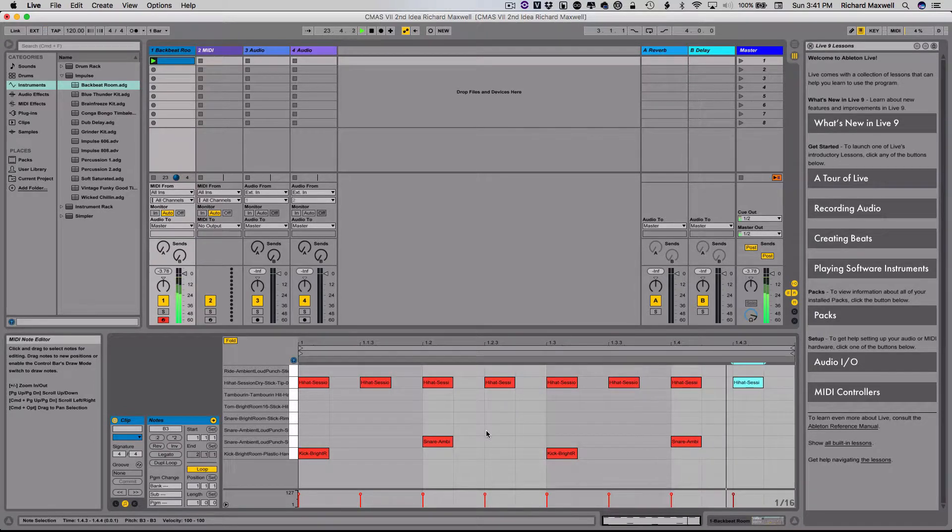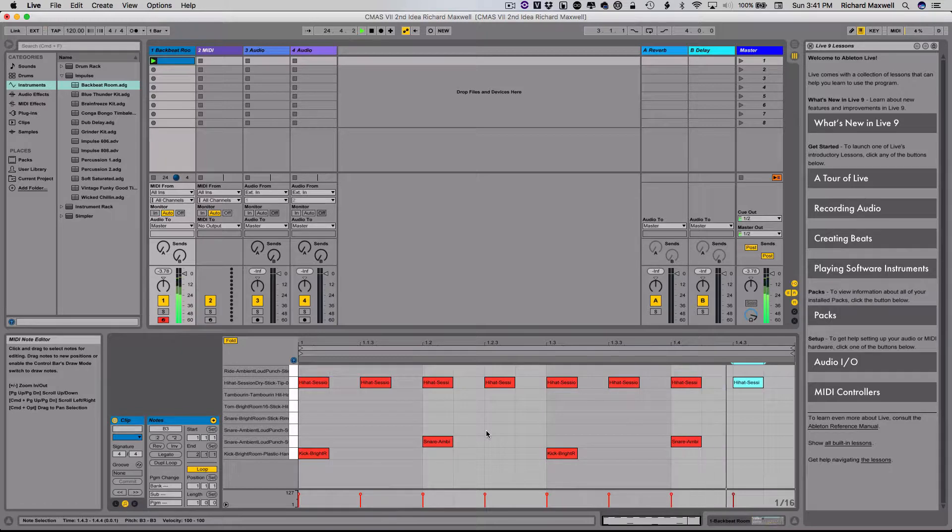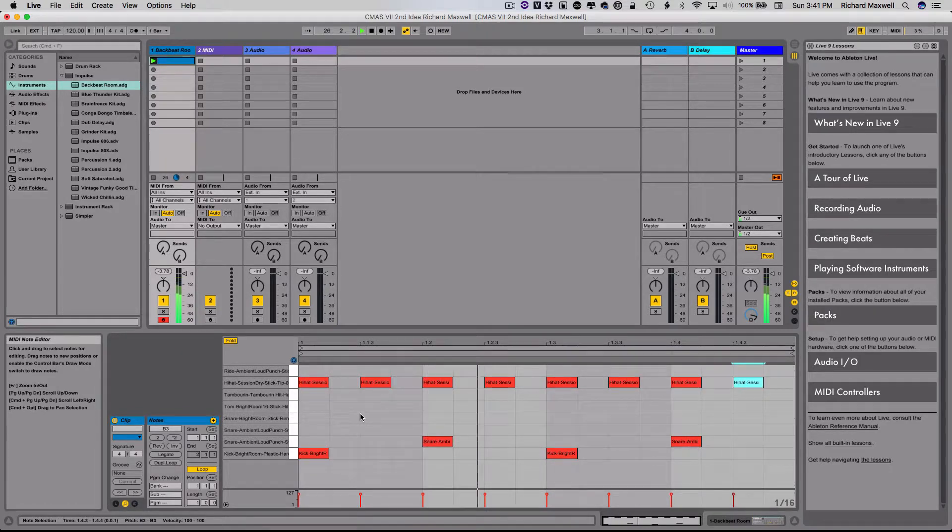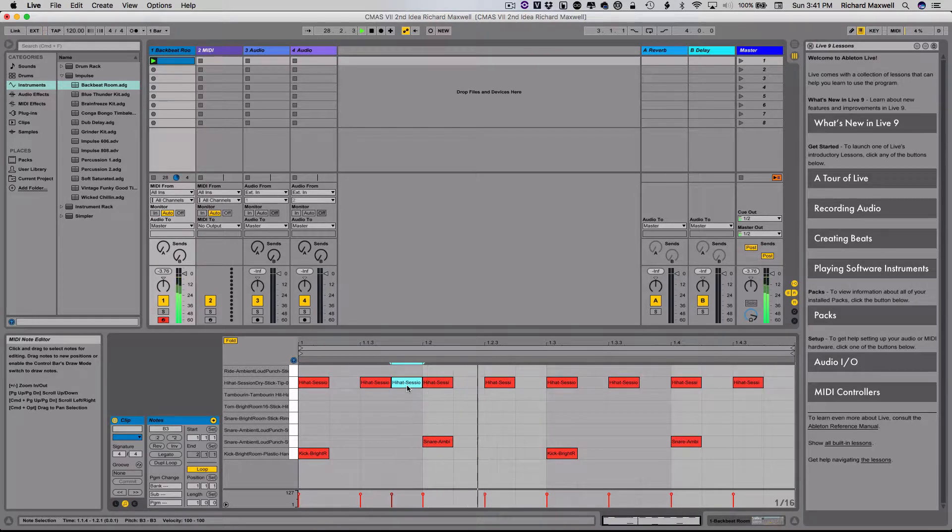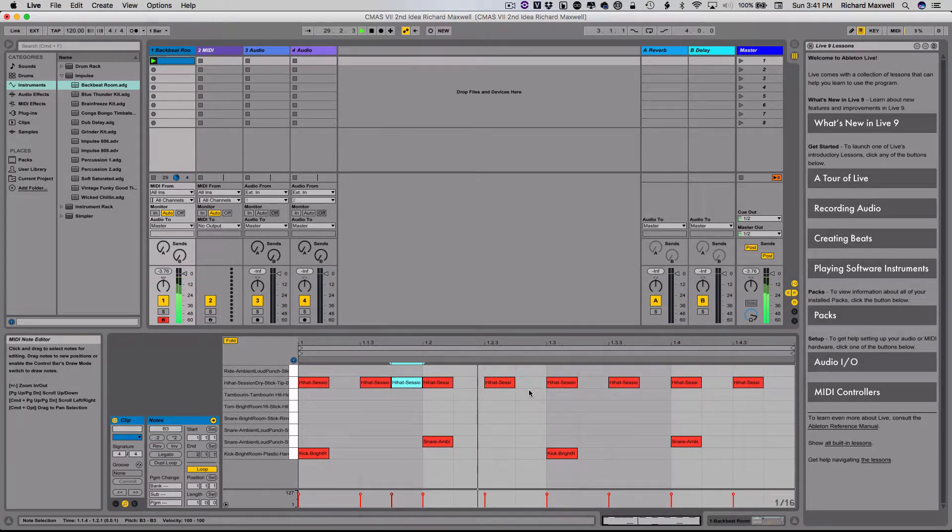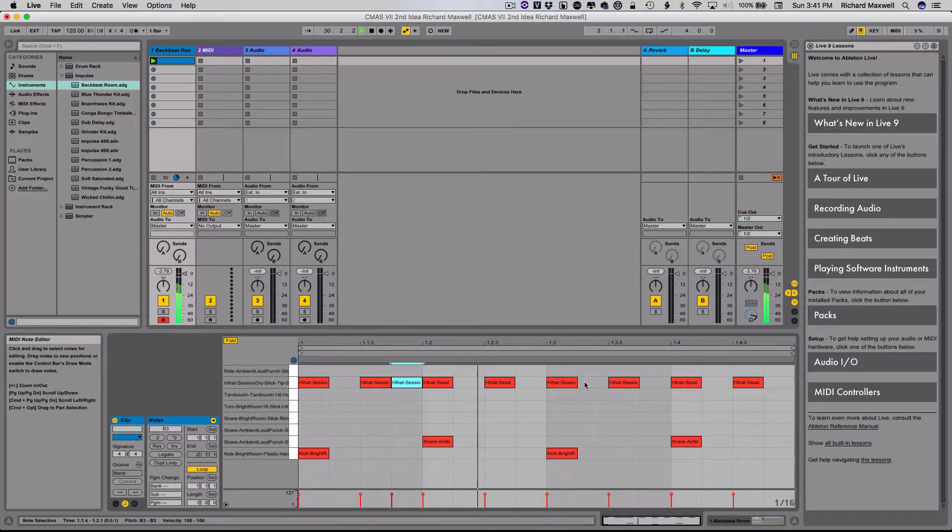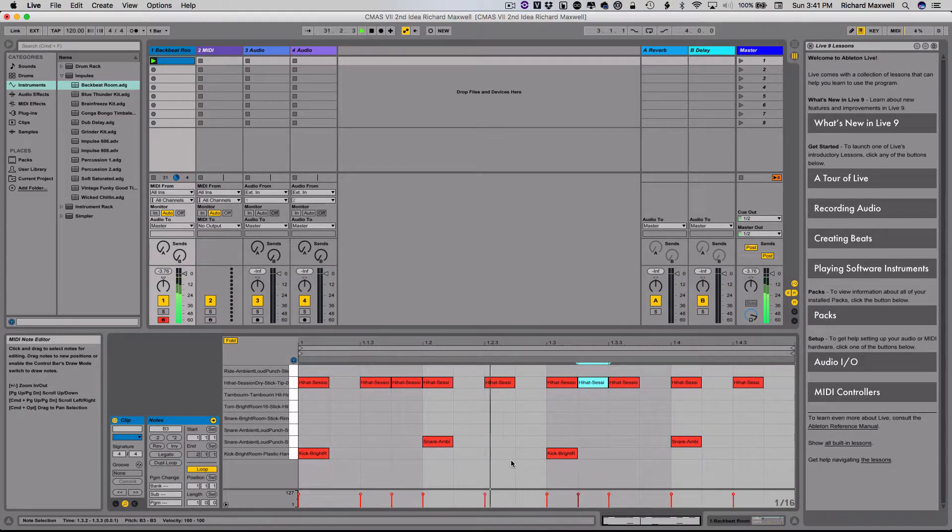Now I can just leave that beat. That's good enough for what I need for this project. I can make them more complicated if I want. I can add in additional hi-hat notes such as that. I can add in additional kick drum beats.